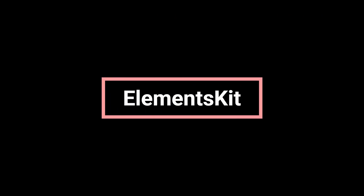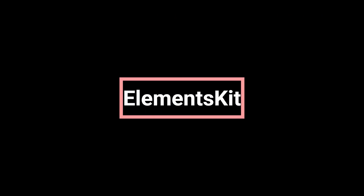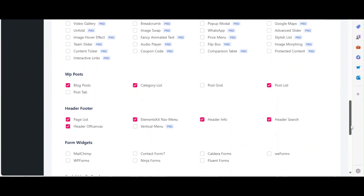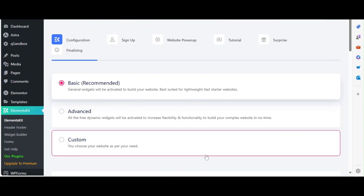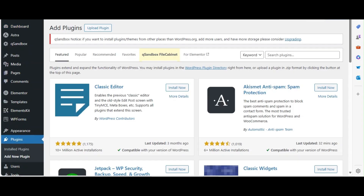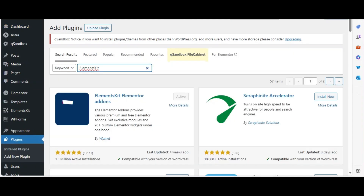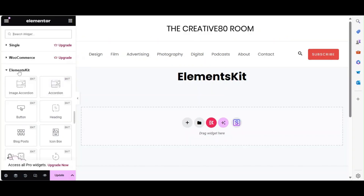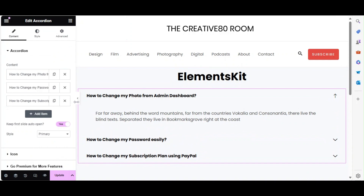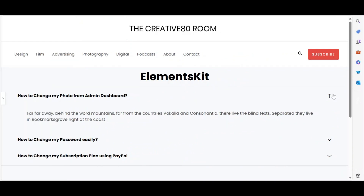Next, we have Elements Kit, a powerful add-on that includes over 50 widgets and a template library with pre-designed sections. To install Elements Kit, go to Plugins > Add New, search for Elements Kit, and click Install Now and Activate. With Elements Kit, you can use the advanced accordion widget to create collapsible content sections, ideal for FAQs.